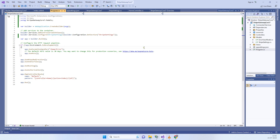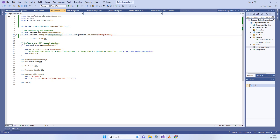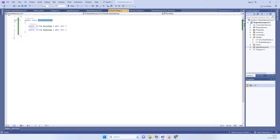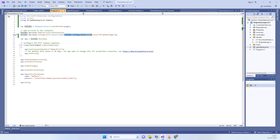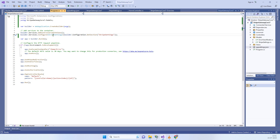Now we will go to Program.cs. Note it is quite different how to access the appsettings file in .NET Core 7 compared to older versions. In .NET Core 7, you write builder.Services.Configure, then specify the class which should have the same structure as the keys in appsettings. This configuration.GetSection picks the data from appsettings, looking for the StripeSettings node, and fills the data into the StripeSettings class.